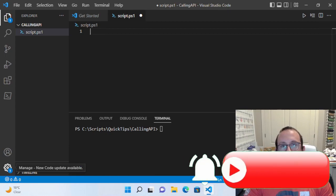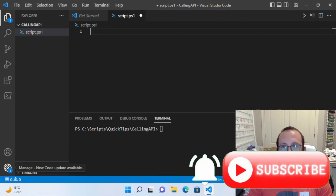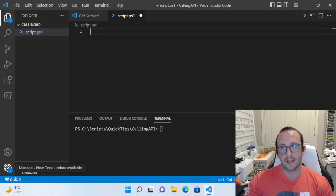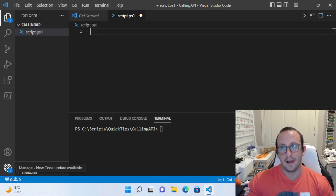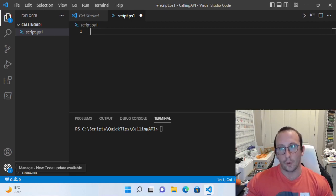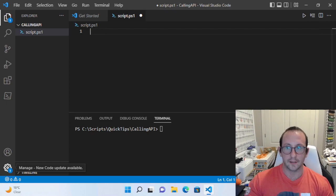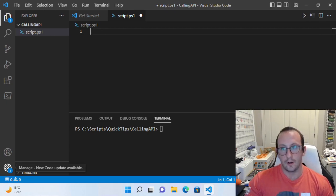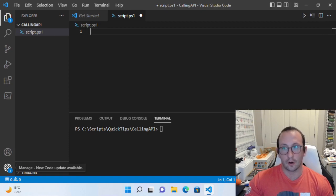Hi and welcome to this PowerShell quick tip. In today's quick tip, we're going to be taking a look at two cmdlets: Invoke-RestMethod and Invoke-WebRequest. Both of these commands are used to call APIs.